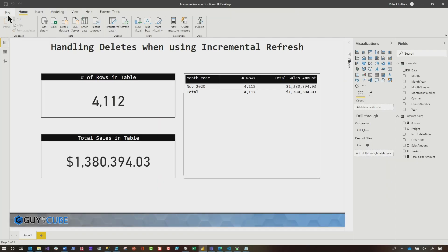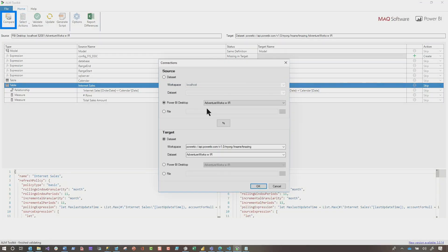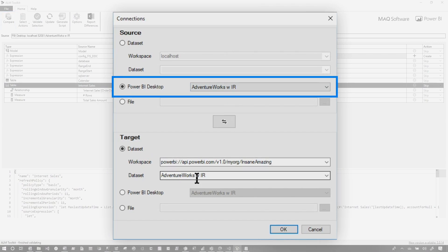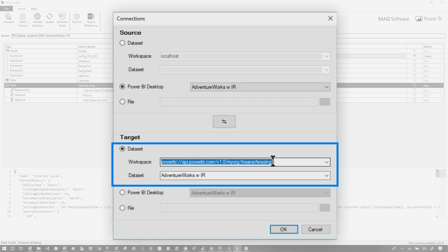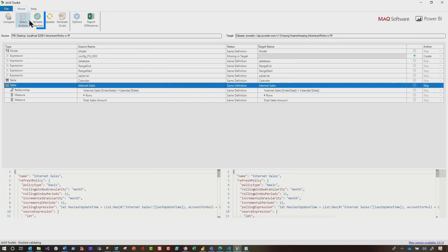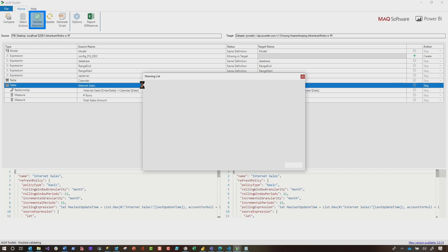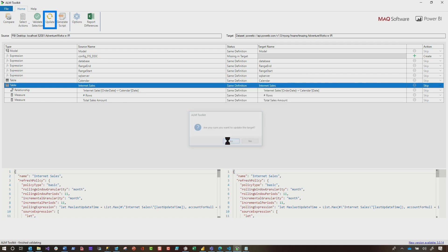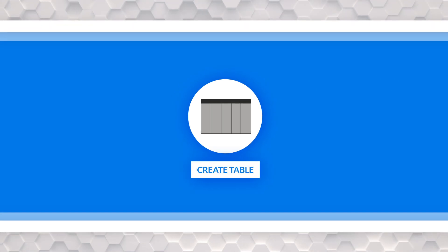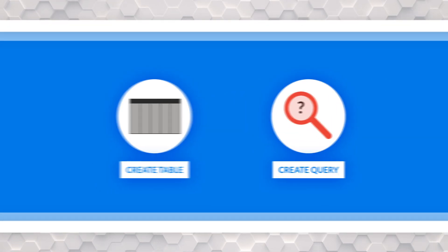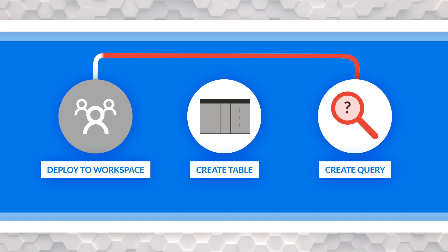Now you got to get that change out. So I like to use the ALM toolkit. If you open up the ALM toolkit, you connect to that local PBIX file and the data set in the workspace where it's deployed using the XML endpoint. Like I said, you need the XML endpoint. And then once you have that, you can choose validate and choose update. So if I click validate, it's going to say, Hey, I need to deploy this table out. And then if you click update, it'll actually go out and deploy that table to the workspace. You need to create your table. You need to create the query and then deploy the query out to the workspace. Once you have that done, the fun really begins.